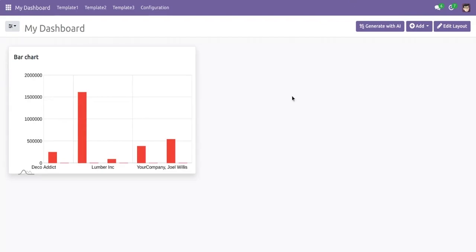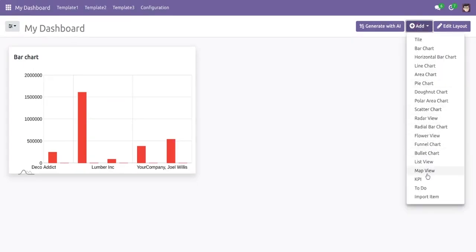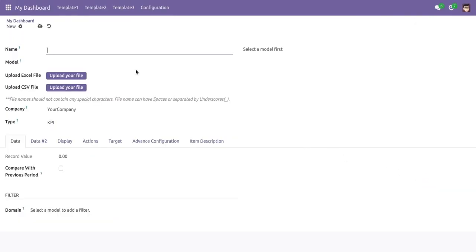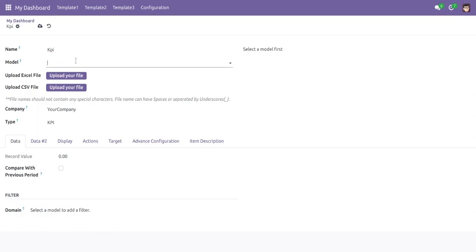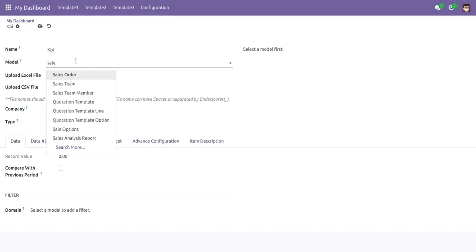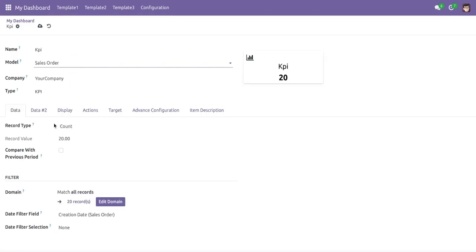Now let's move on to another important item: KPI. In KPI, users are not limited to measuring a single value — they can also compare measured values from two different models and set their own target. We select 'Sales Order' as the model, and in record type the user can measure the count, sum, or average of a field.